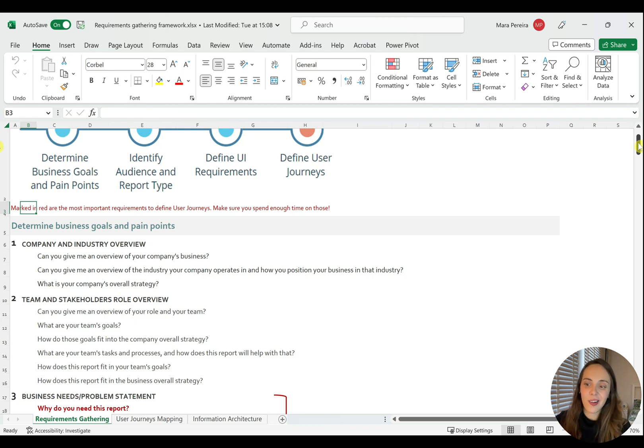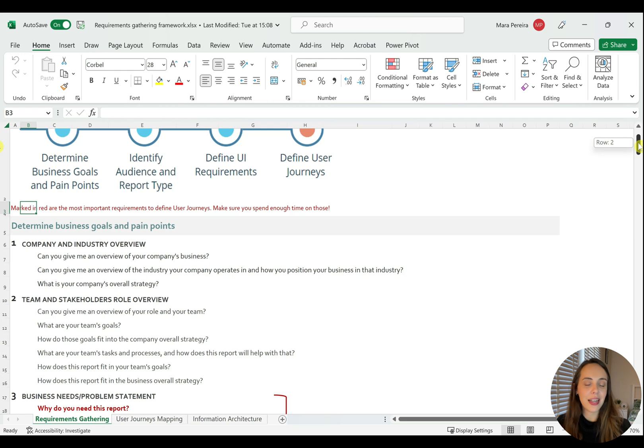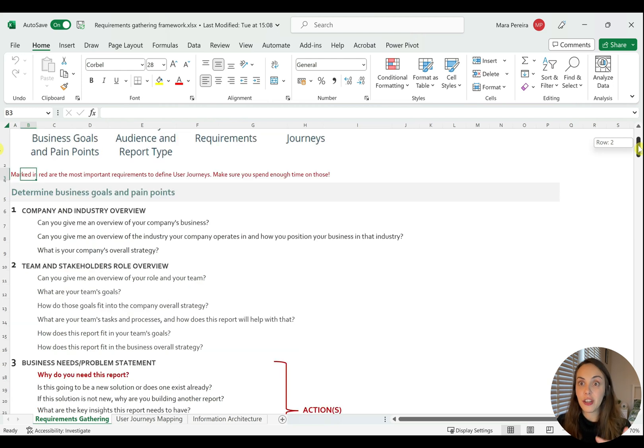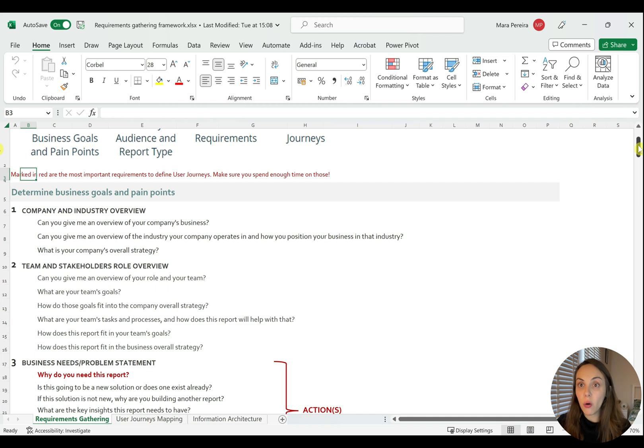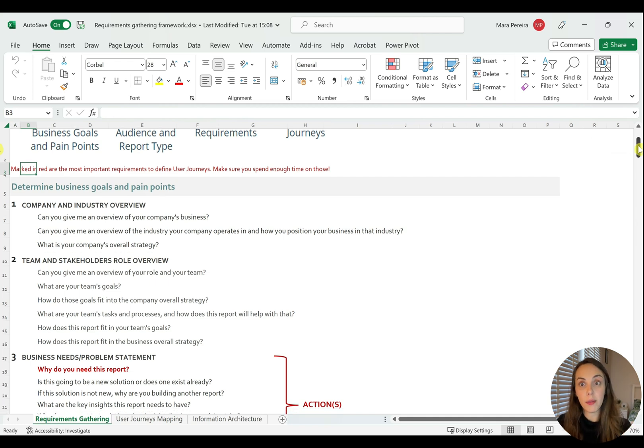So ask questions like, can you give me an overview of your company and the businesses that it operates in? Can you give me an overview of your company's overall strategy? You're trying to find out how does the report fit in that strategy. And also you go deep down to the team level.